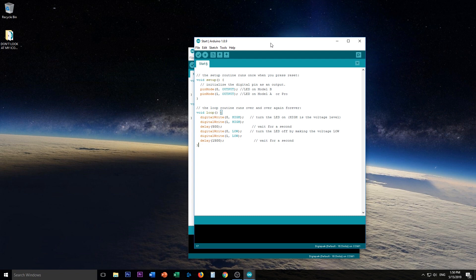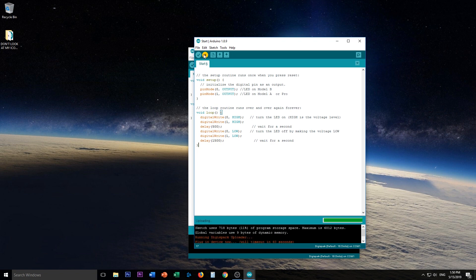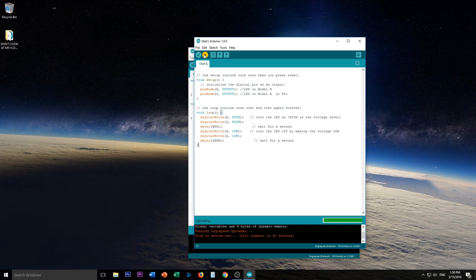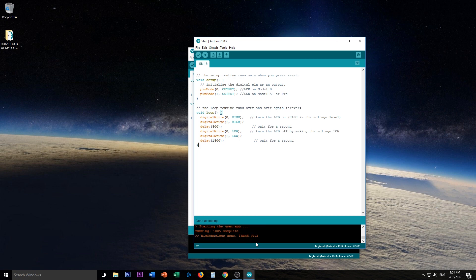So now you don't need the DigiSpark plugged in. You just click upload. And you see down there, it says plug in device now. We'll time out in 60 seconds. Now is the time to plug in your DigiSpark. Plug it in now. We'll see if it catches it. Running 100% complete. Micronucleus done. Thank you. So now let's go back to the bench and make sure that worked.